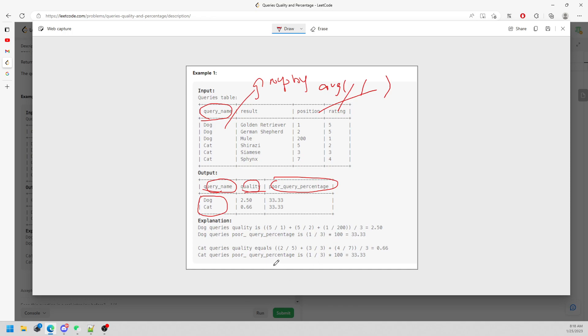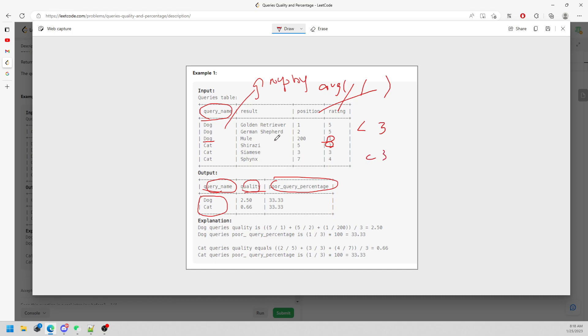The poor quality percentage is going to be the number of ratings less than 3 divided by the total. For dog, there is one rating less than 3. For cat, there is one less than 3. The total number for dog is three, so it's one over three. Total number for cat is three, so one over three. This is the output for the poor quality percentage.